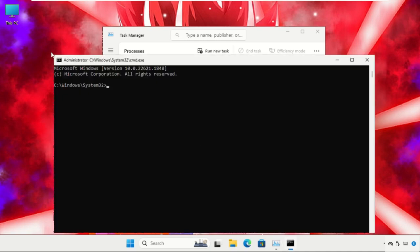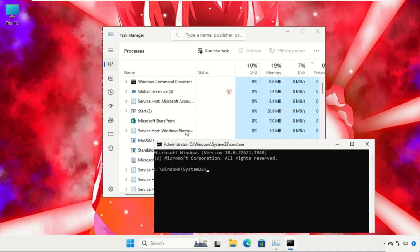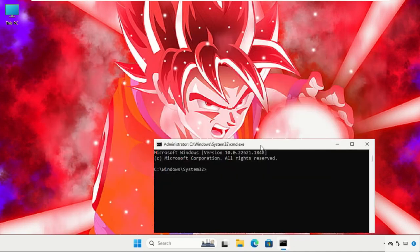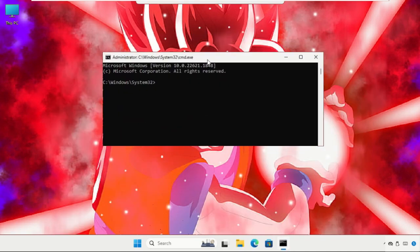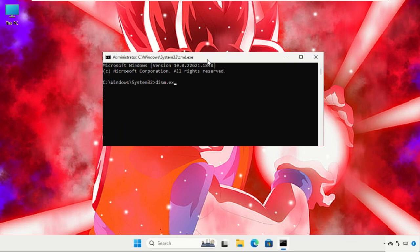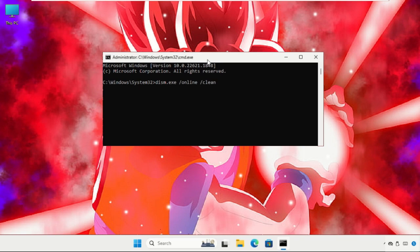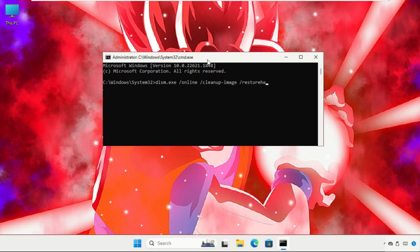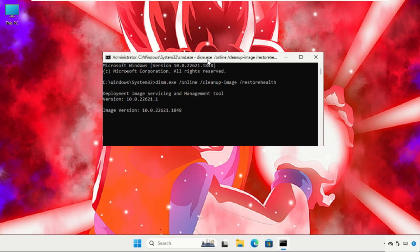Once we are here, we need to execute the command: dism.exe /online /cleanup-image /restorehealth and hit Enter. This will take some time to complete the process. We need to wait for it.